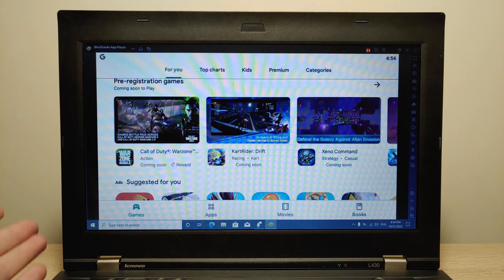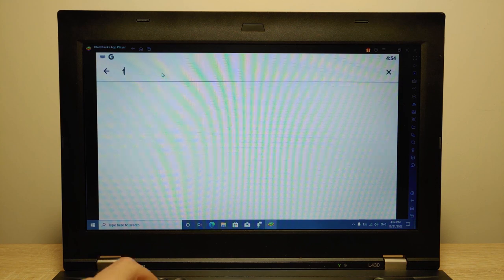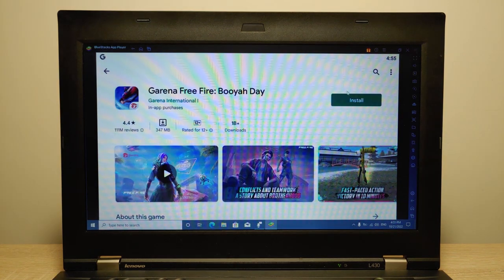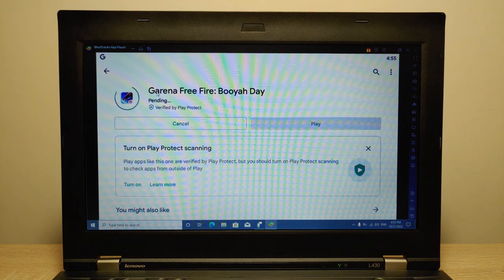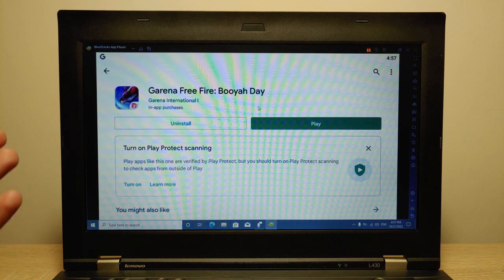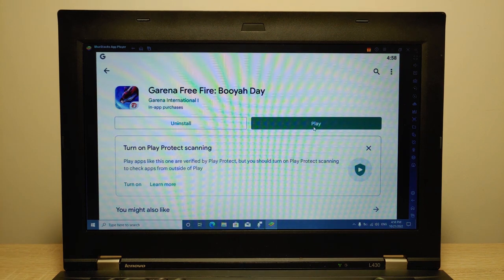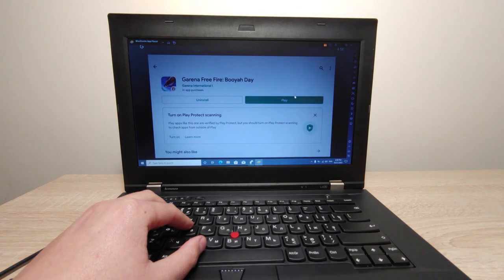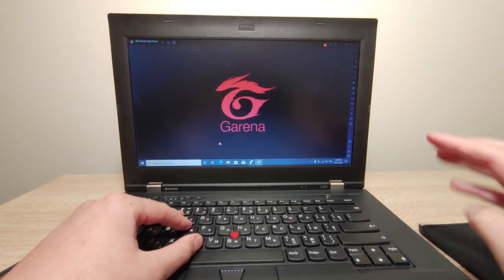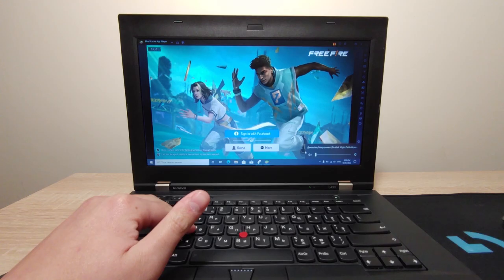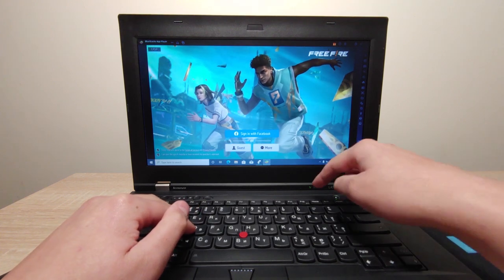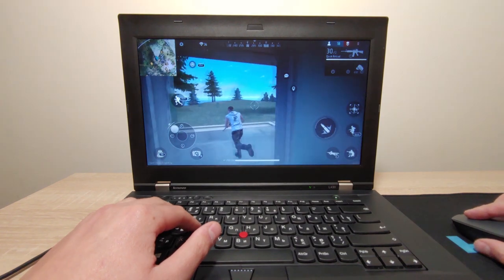I signed into my Google account and stopped screen recording briefly to show maximum performance. Let's try to install Free Fire — as you can see, Free Fire is available in the Google Play Store. Just click on it, click Install, and wait until the game is installed. We already installed Free Fire and now I will try to run it. BlueStacks has nice optimization. I can press F11 to play in full screen.